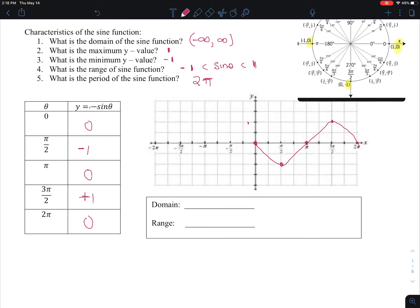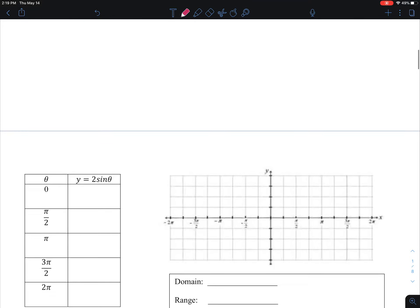So it looks very similar, except it is reflected about the x-axis. We're calling this 1 and this negative 1 — it's reflected about the x-axis. Our domain is still negative infinity to infinity. Our range is still negative 1 to 1, and those should be included with less than or equal to signs.